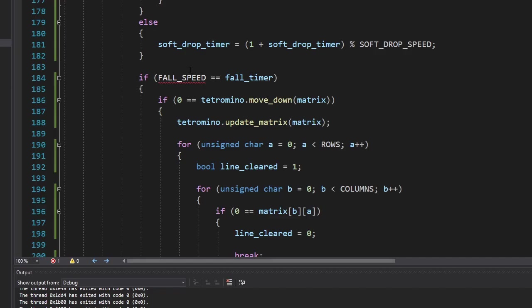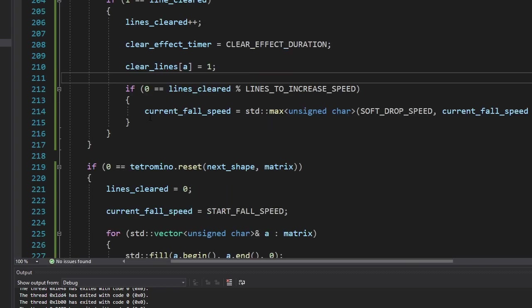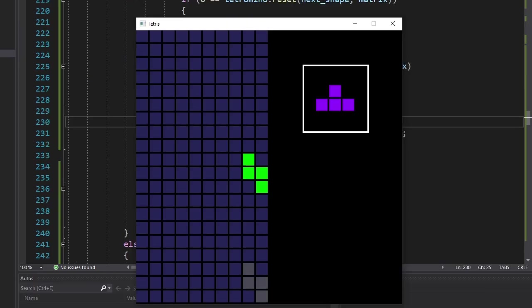Now to make this game more challenging, I'm planning to increase the game speed over time. We just need to replace the constant with a variable. Then we're gonna decrease the variable after the player clears a certain number of lines. I set it to 1, so the game speed is gonna increase really fast.